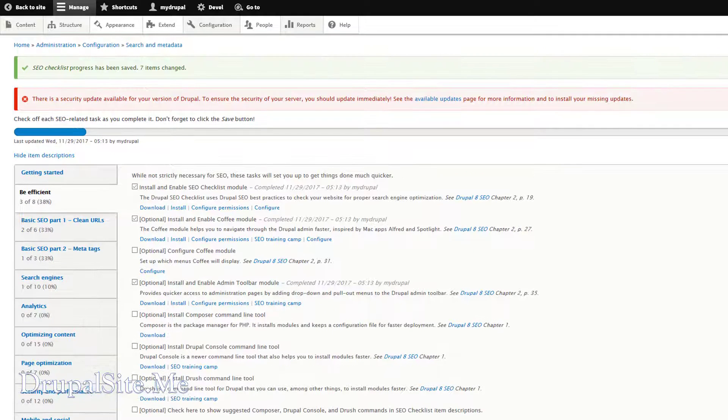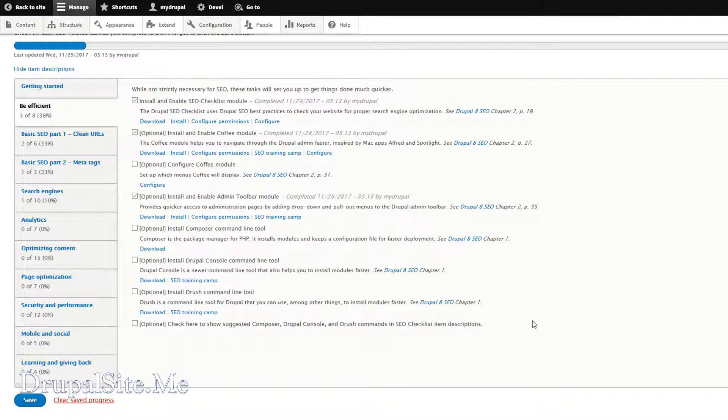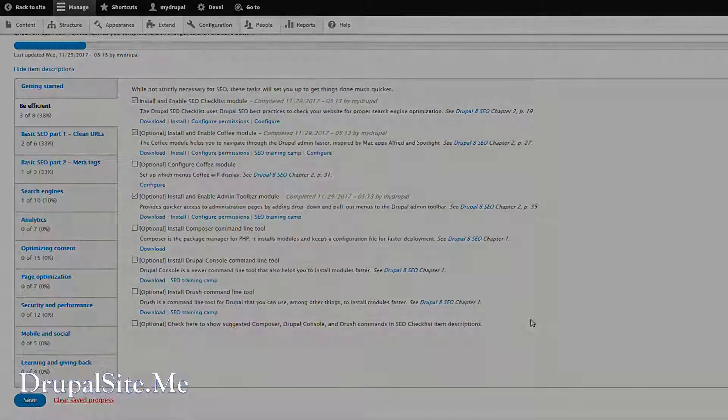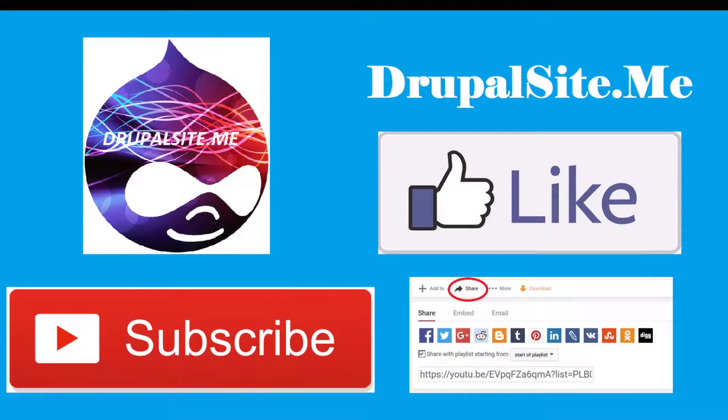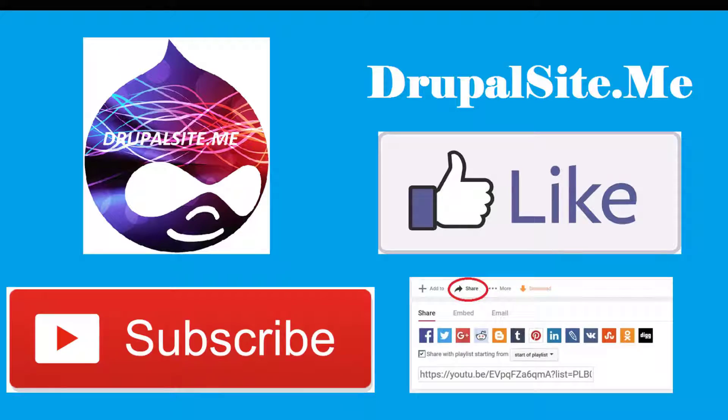So that's it. We will be following this checklist in the rest of the series. Right. Thank you for watching. If you like this tutorial, please subscribe to this channel and share it with friends.